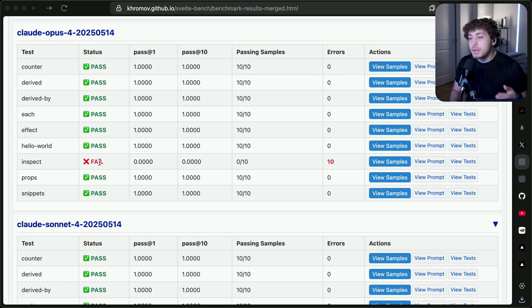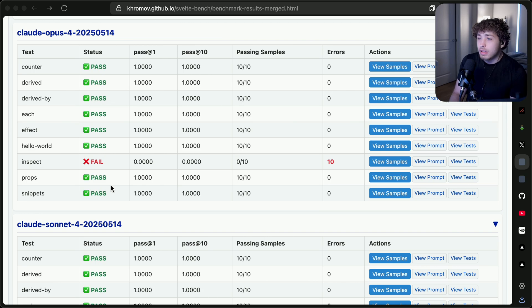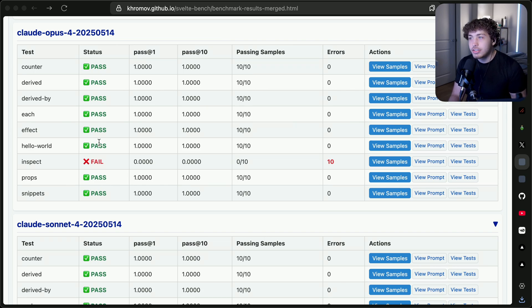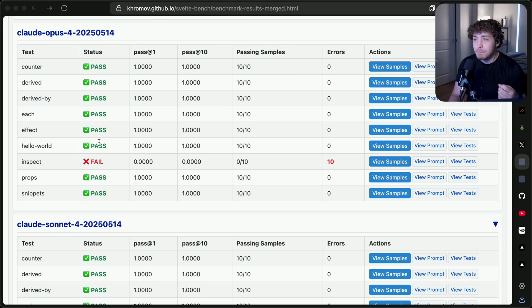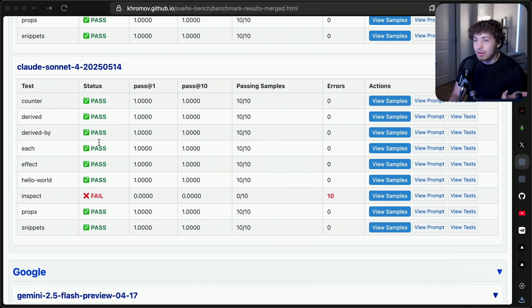Both Claude 4 Opus and Claude 4 Sonnet did fail on the inspect rune, but generally speaking, they actually got it right, which is huge. Most models cannot write Svelte code at all.